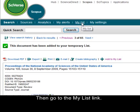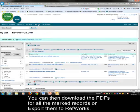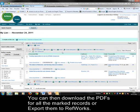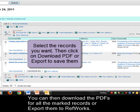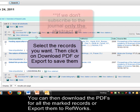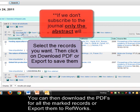Then click on my list to view your list. Now you can download the PDFs for all of the records you've marked — click on Download PDF to do that. But only the abstracts will display if we haven't subscribed to the journal for that article.